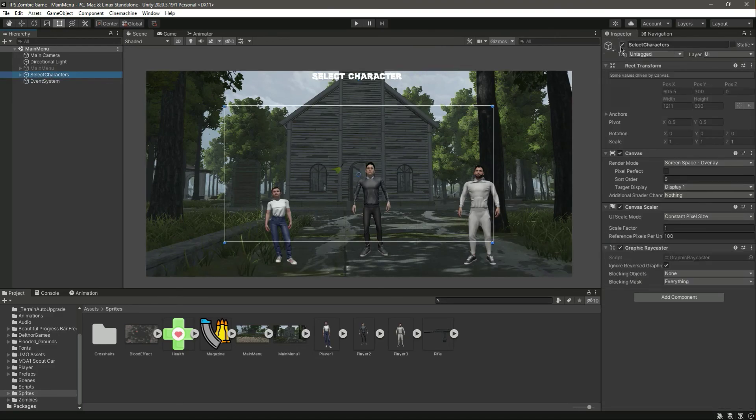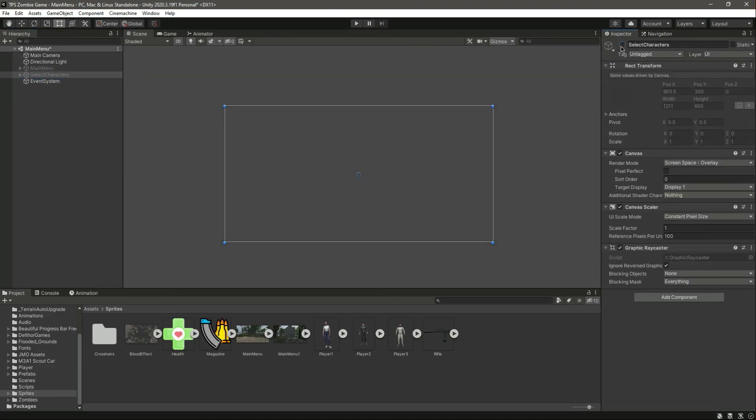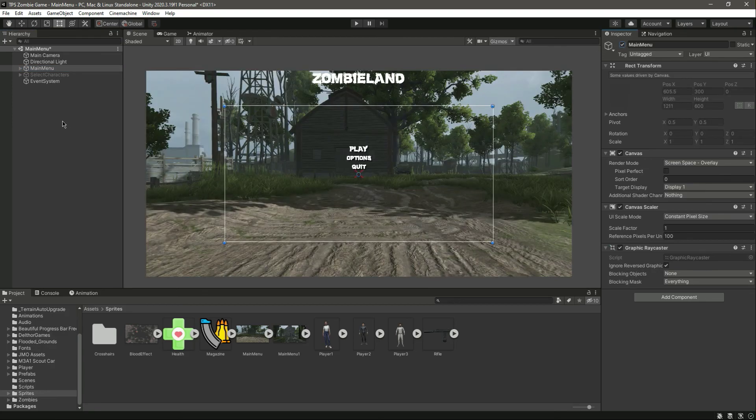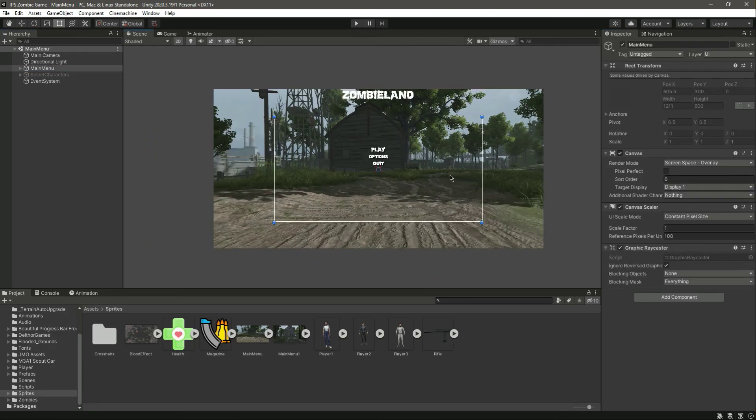Now let's deactivate the Select Character and activate the Main Menu. In the next video we will make these two menus functional. So catch you guys in the next one.